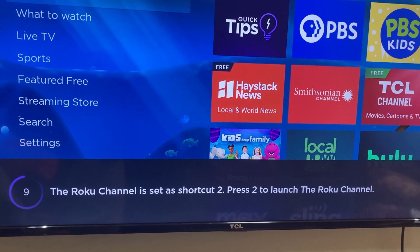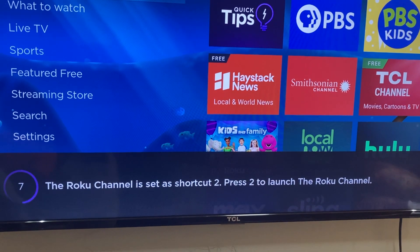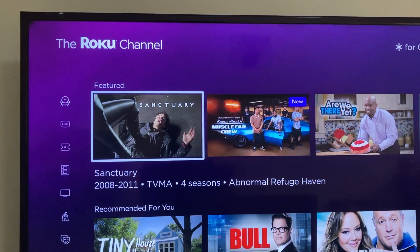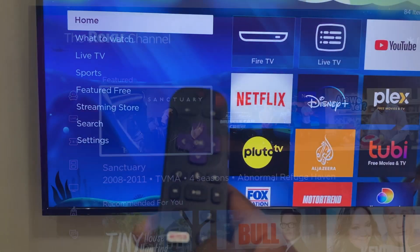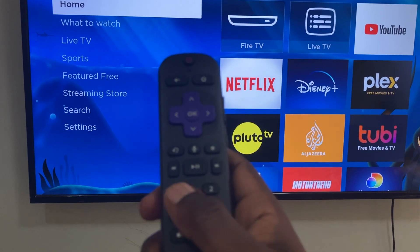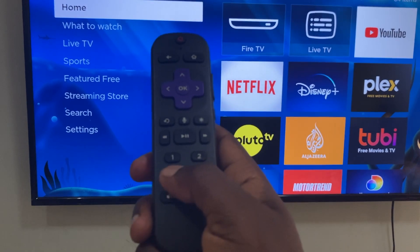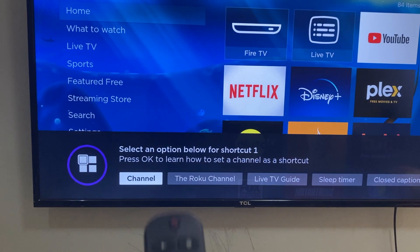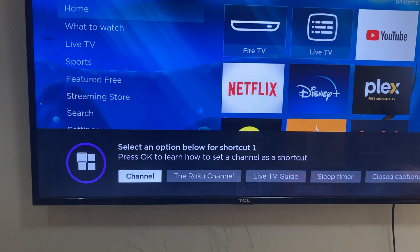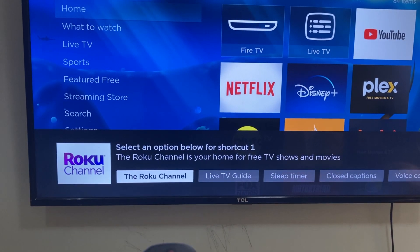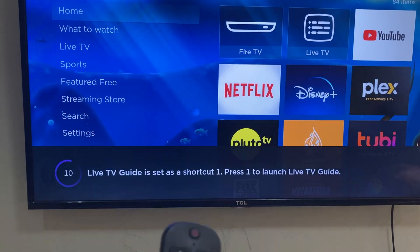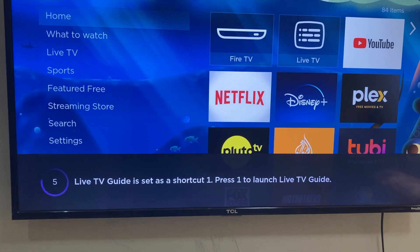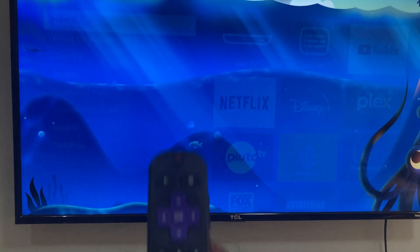I'm going to select the Roku Channel right here and press OK. Now the Roku Channel is set as shortcut two. After that, press button two to launch the Roku Channel. If you want to assign shortcut button one, long press or press and hold button one. You should see this pop-up, and then you can choose any of the options to assign to shortcut button one. I'm going to select live TV guide for shortcut one.